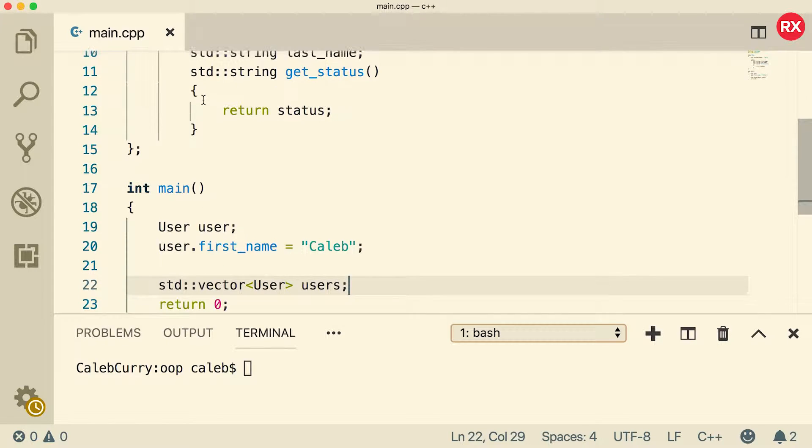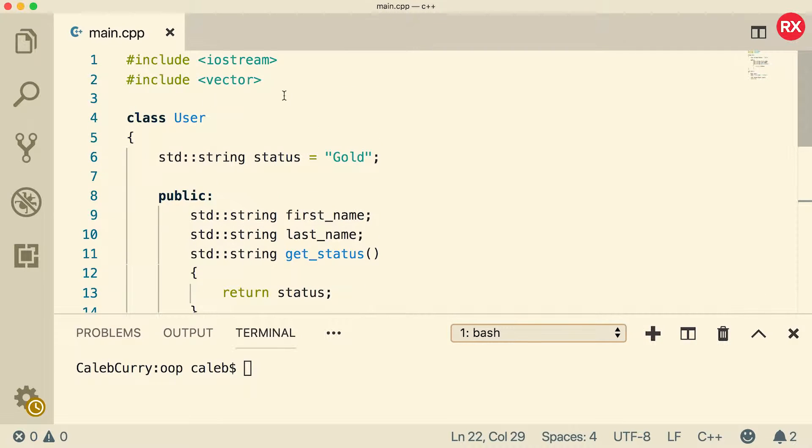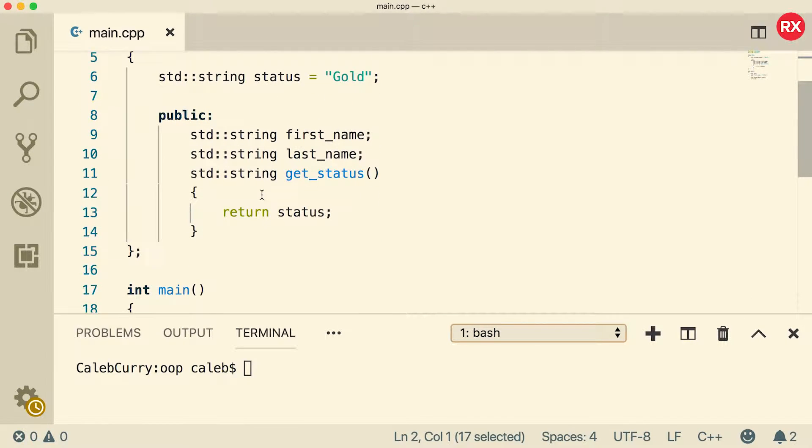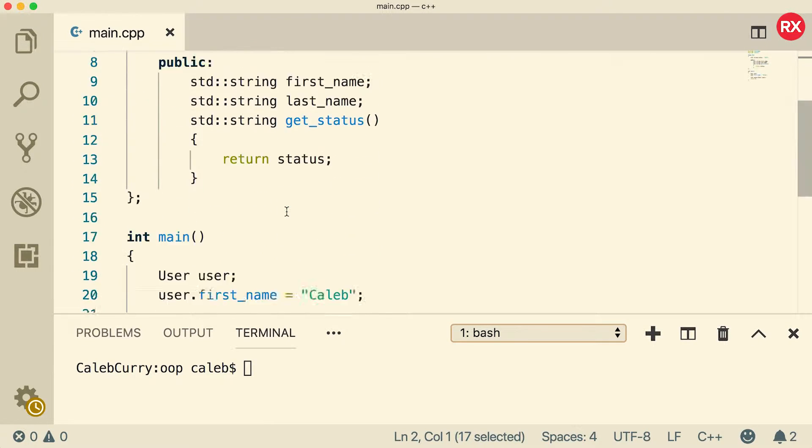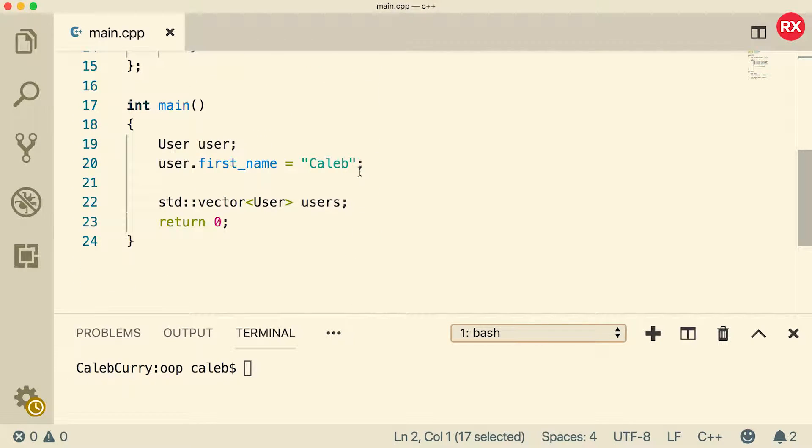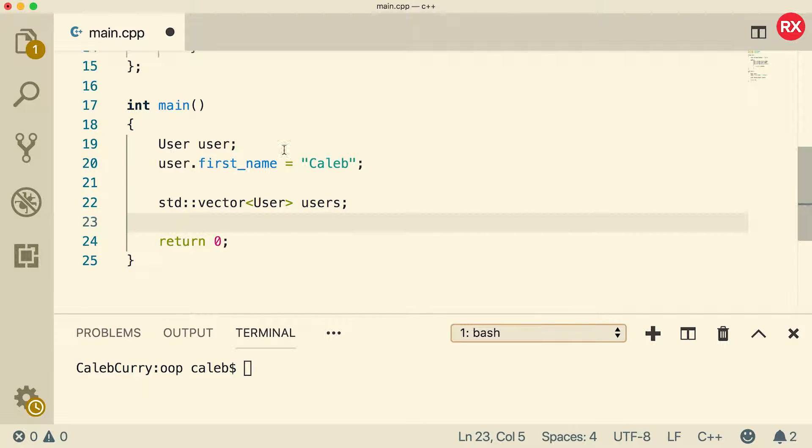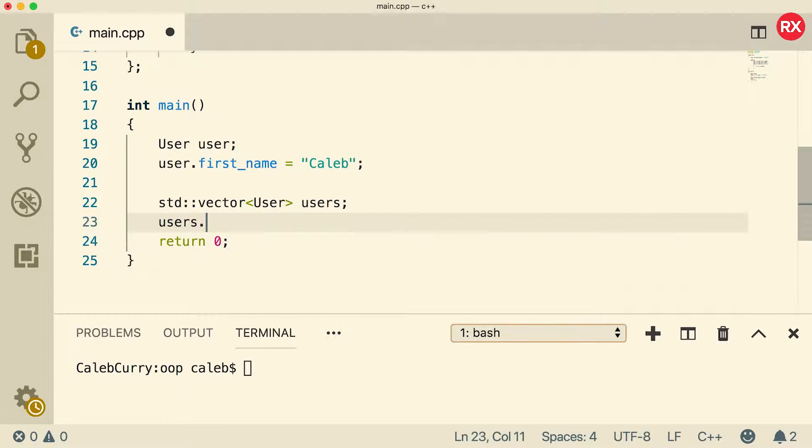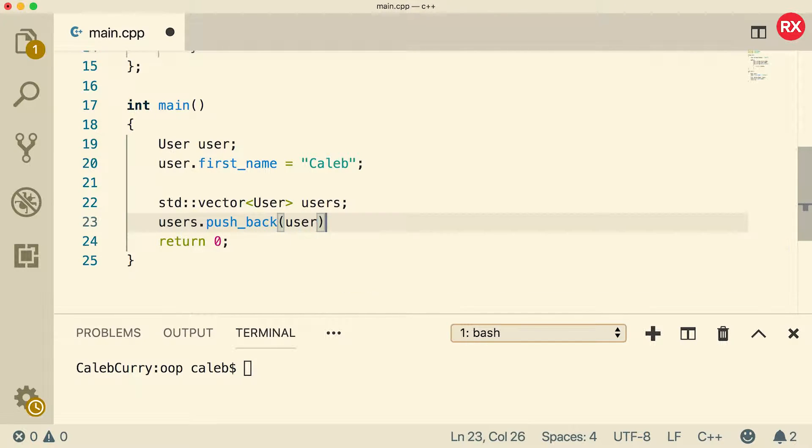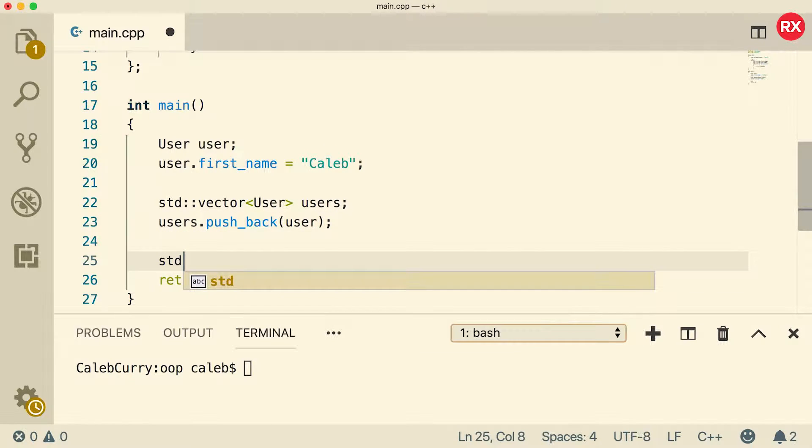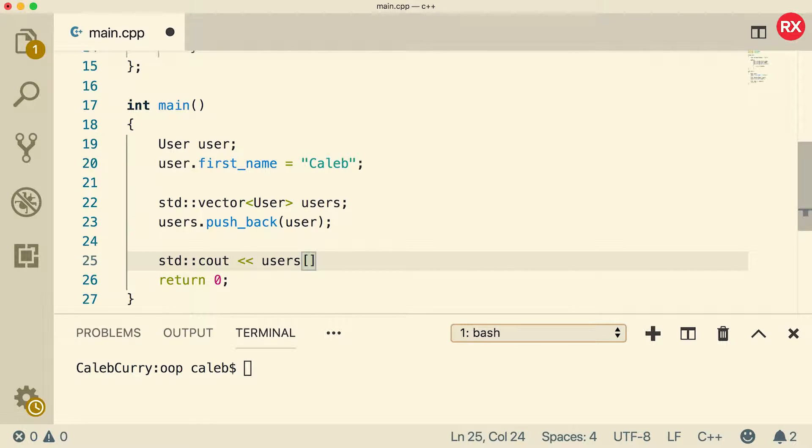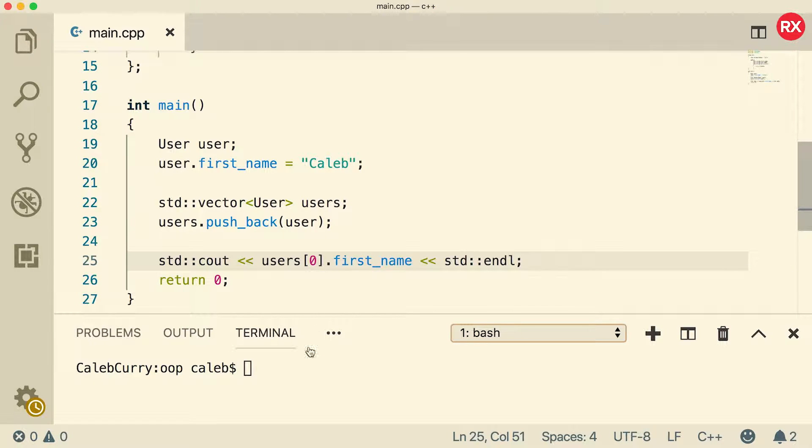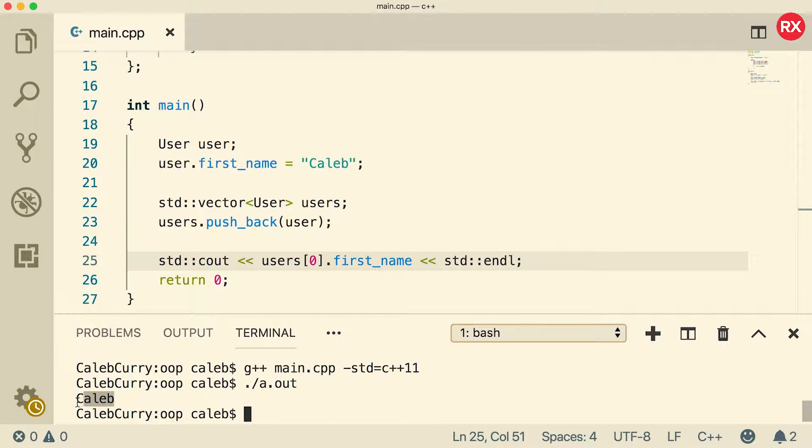Now, when you're using vectors, you need to make sure at the top you include vector, so make sure you type that out. I always forget to do that, but I did it ahead of time for this one, so I'm ahead of the game. Now, what you can actually do is you can add this user that we just created to this vector. So you can say users.pushback and pass in user. Then what we can do is we can access that as if it was any other element inside of this vector. So we could say users, and then index 0, and then we can access the members. So we could say first name. So this should output Caleb. Make sure you're compiling with C++11, and when you get the output, you should get Caleb. Cool, so that's one way you can add people to vectors.